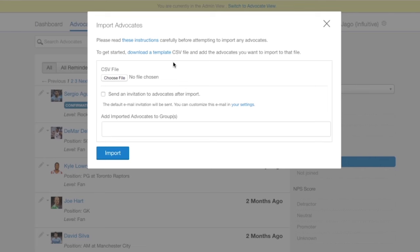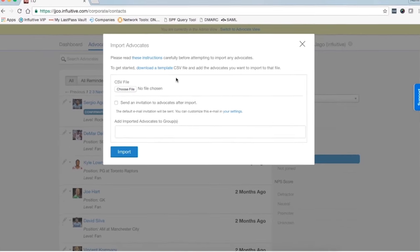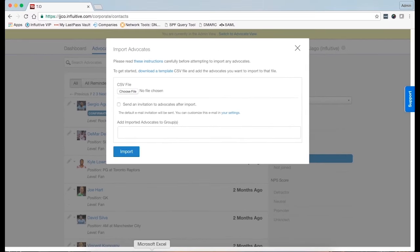We can see we have a chance here to download a template CSV file. I'd recommend doing this each time you're uploading a new batch as it gives you the most up-to-date spreadsheet template to copy into. I've actually populated one earlier myself.